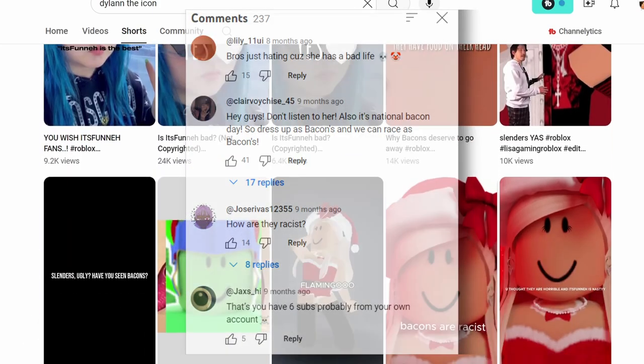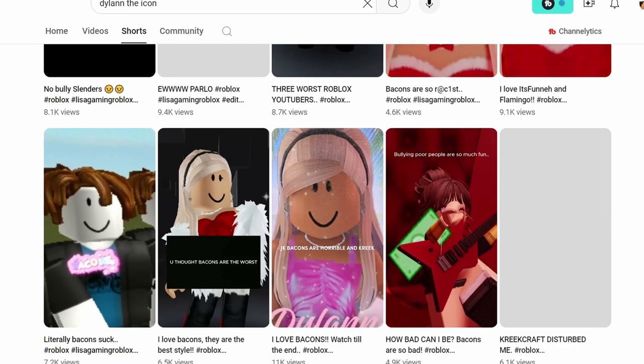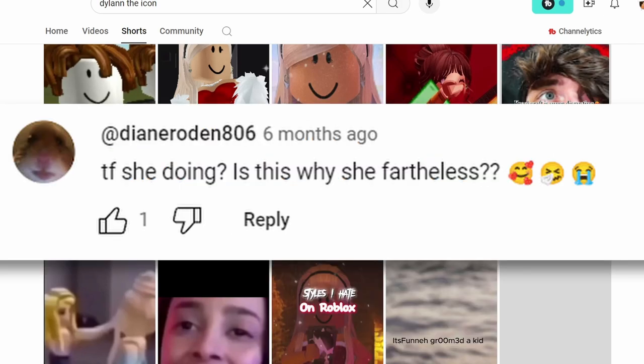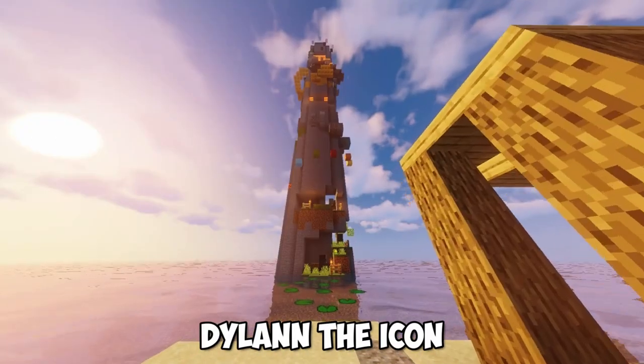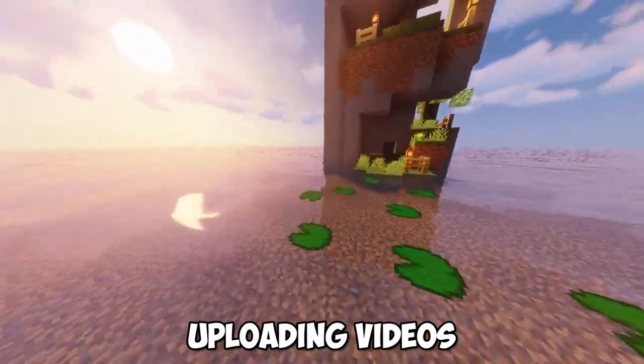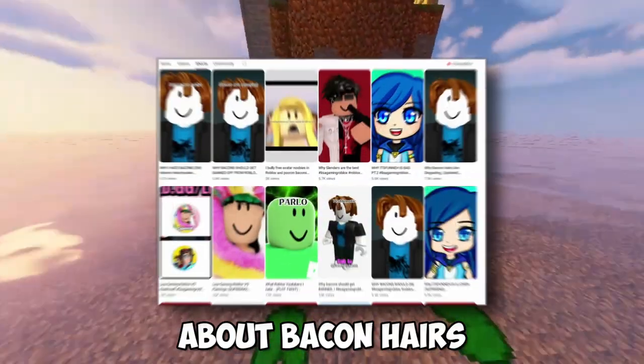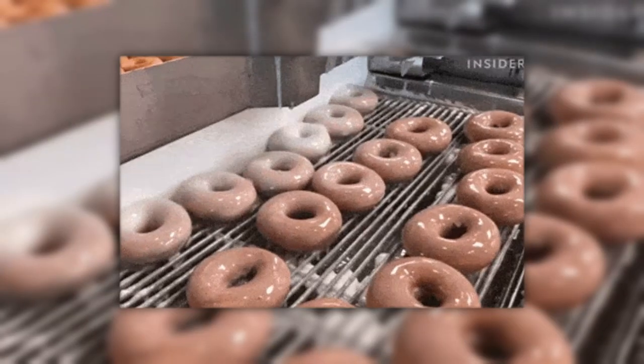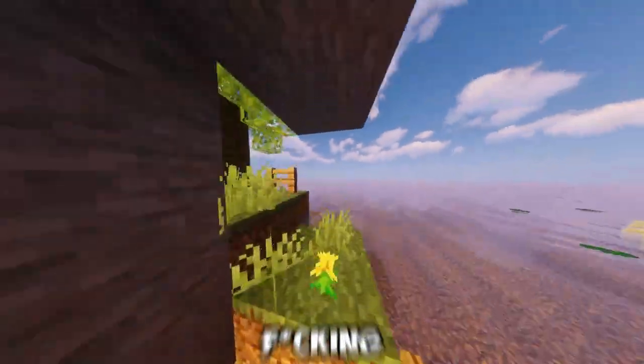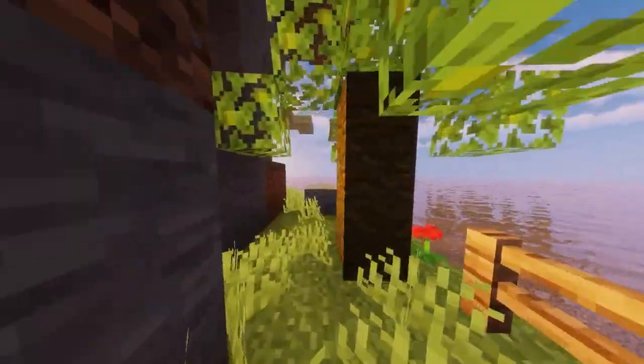The comments always threw me off. It's like 5-year-olds wrote this. Dylan the Icon would further continue uploading videos about bacon hairs, glazing them so hard.